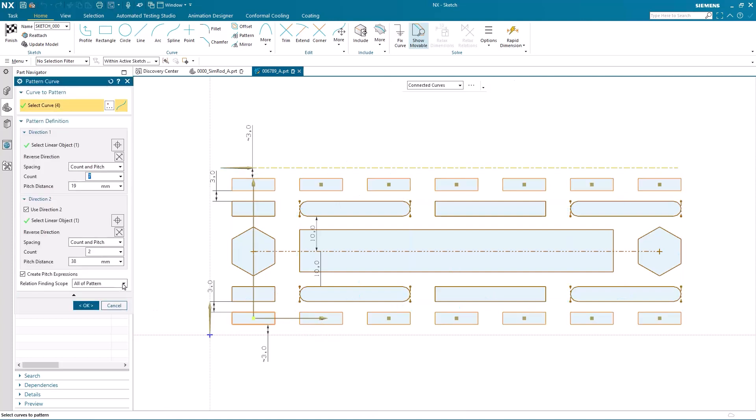Now you'll notice at the bottom of the dialog, there's a brand new relation finding scope pull-down menu, which gives me a number of options. And these options provide a lot of flexibility into which relations are automatically found during the edit of the pattern.